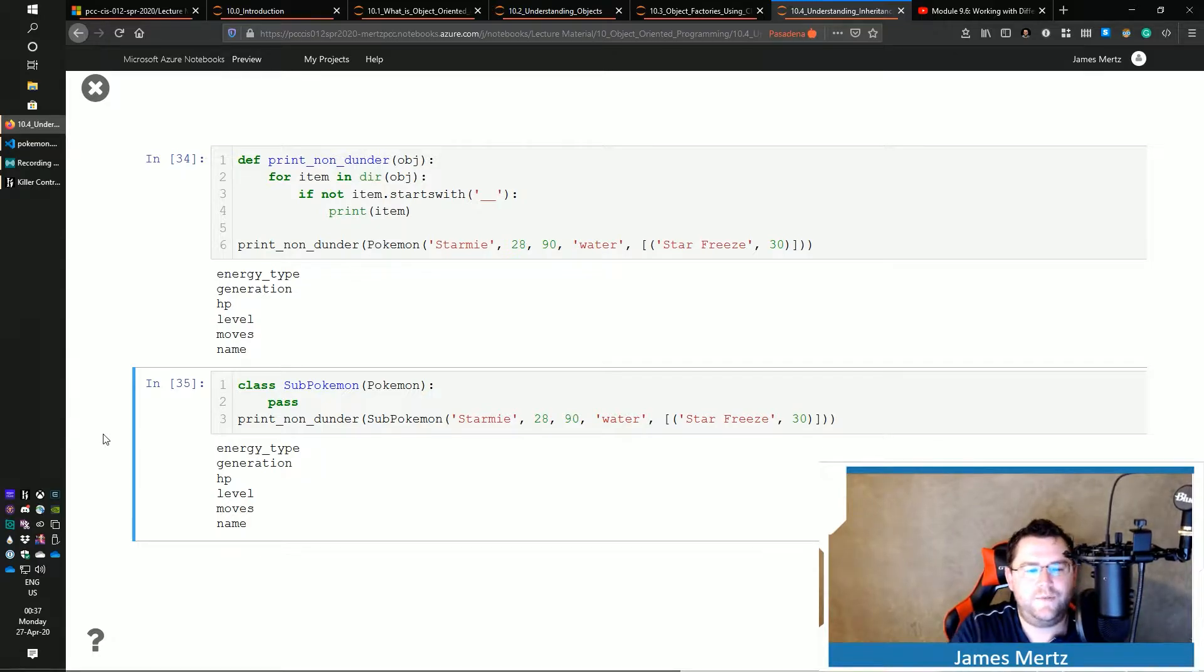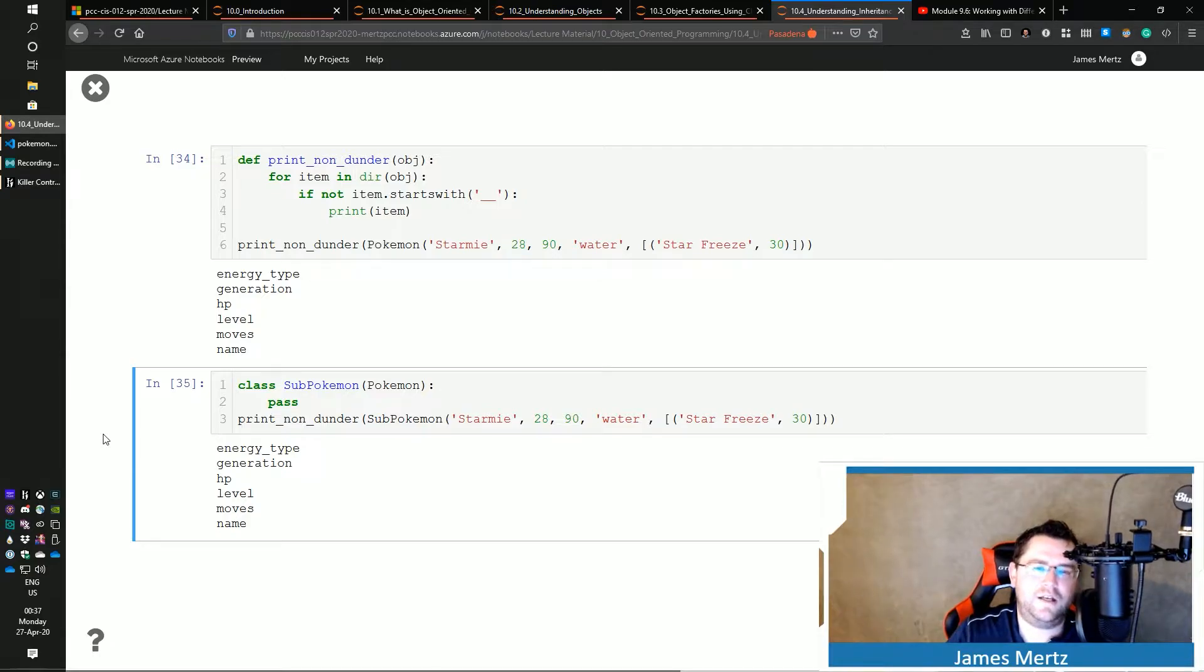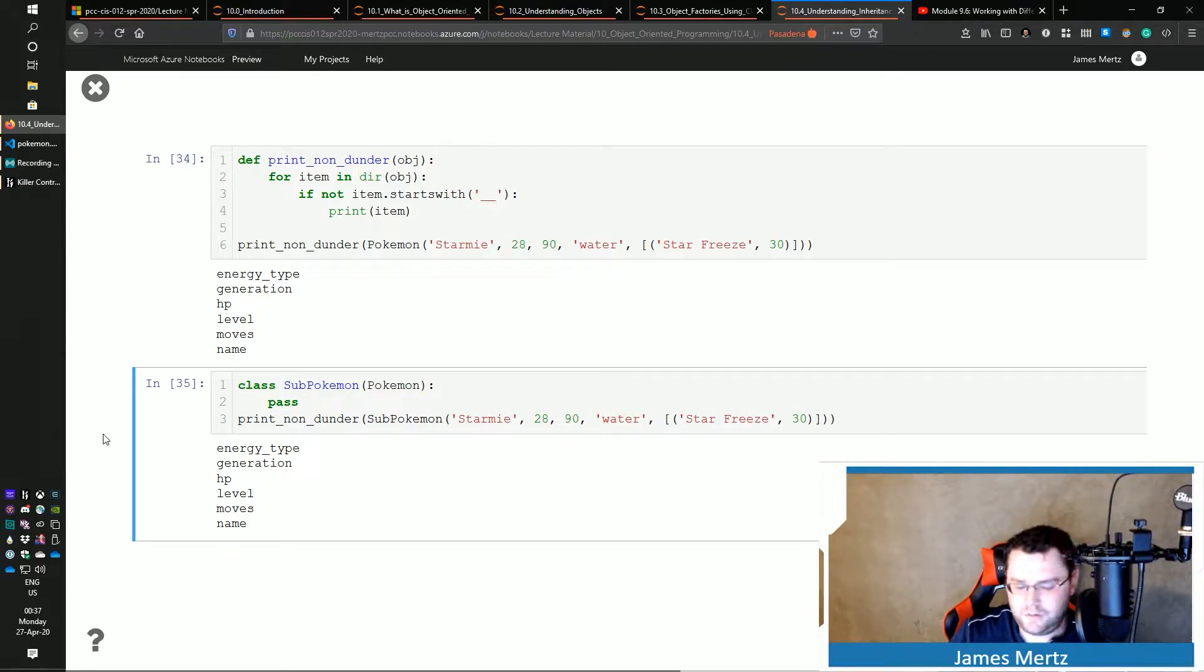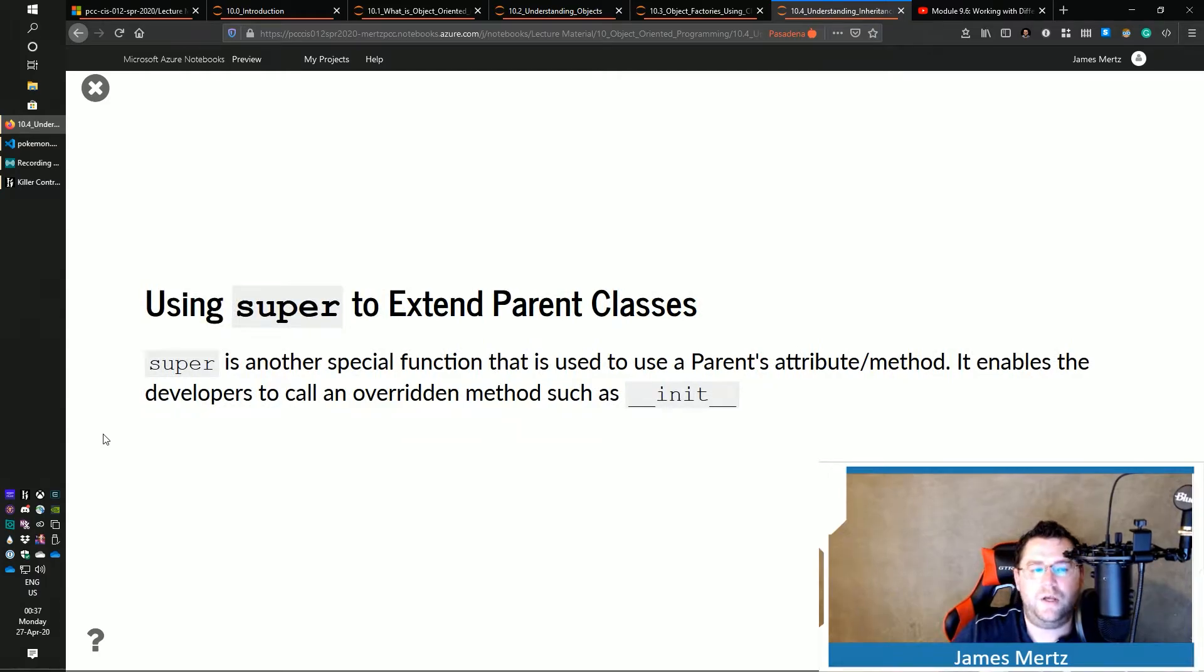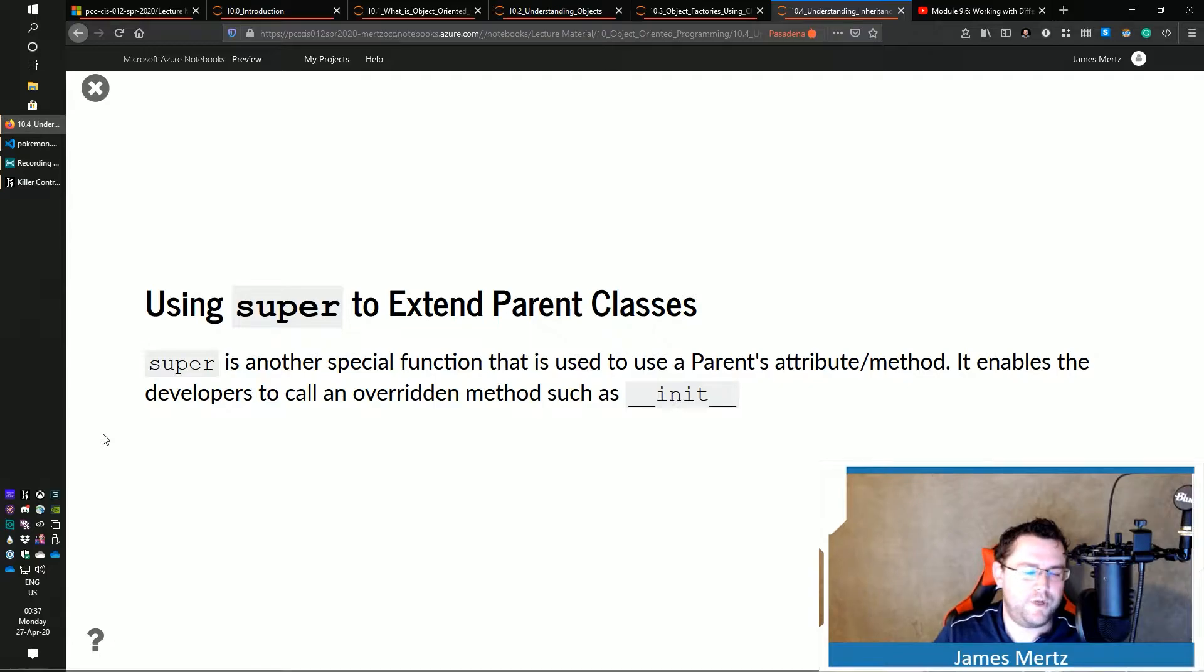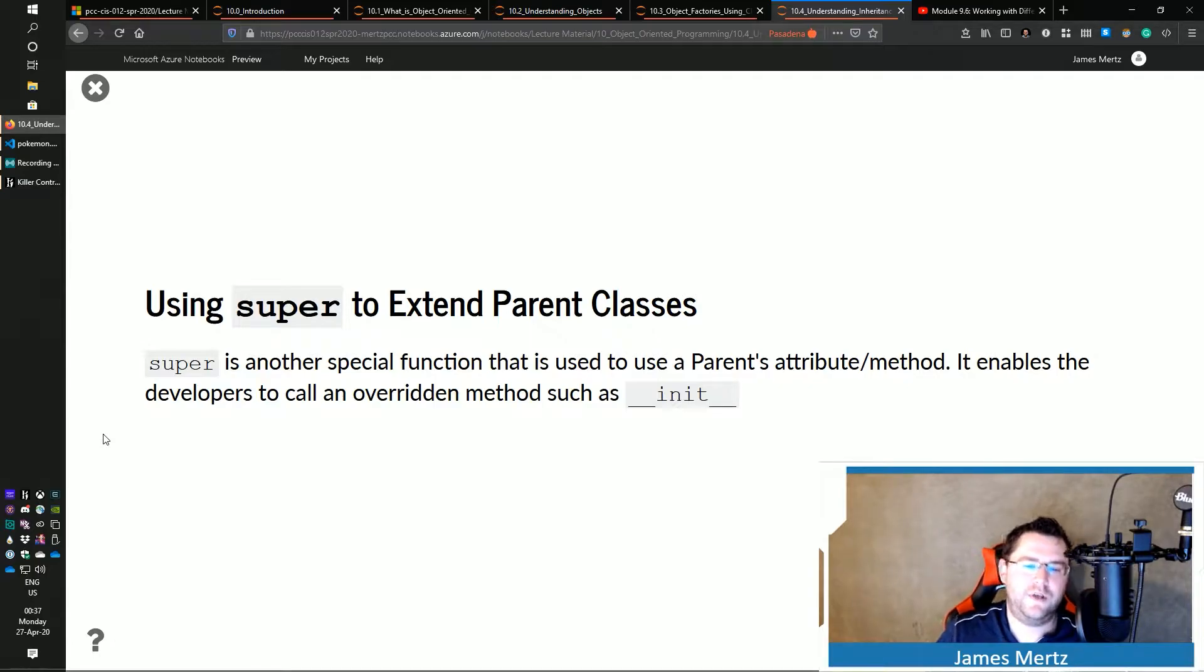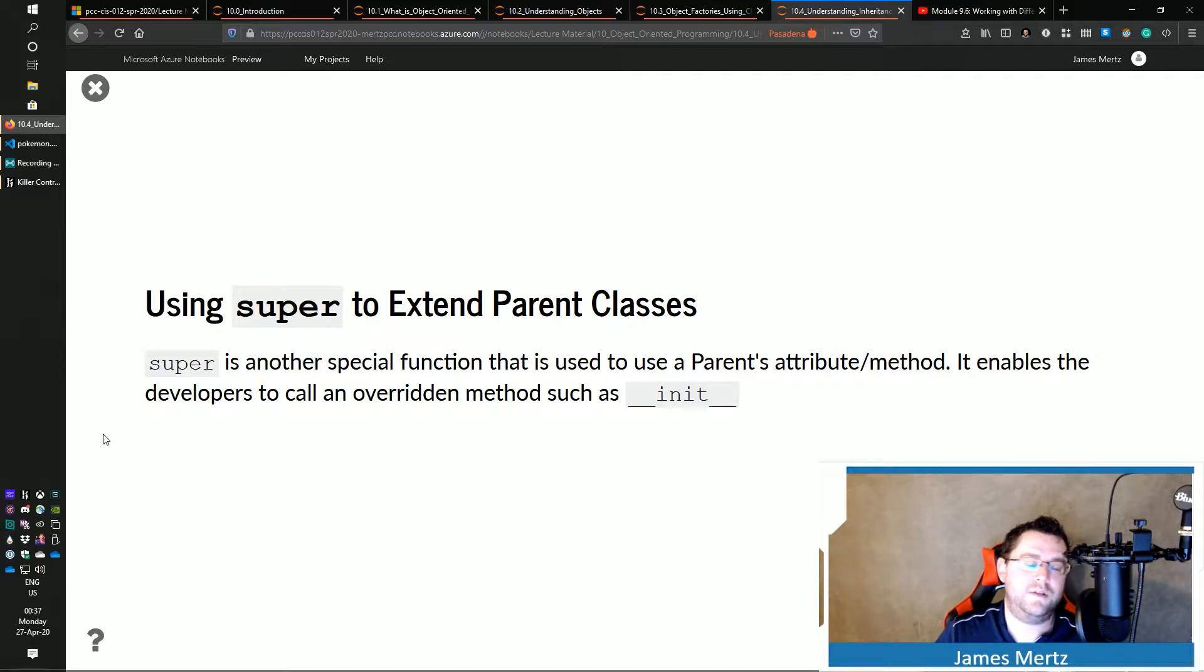Now, this type of situation really isn't that interesting. You want to make changes to it. You want to extend that class. So let's talk a little bit about how we would do that. And we do that by using the super function. And this is a special function that is used for us to access a parent's attribute or method and then enables us to override those such methods.